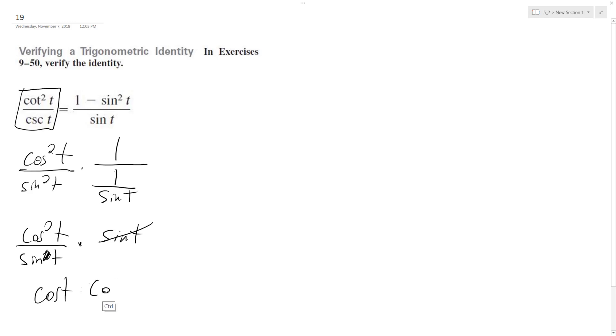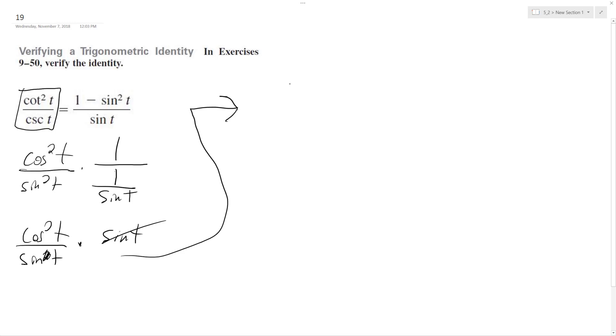Actually, I can rewrite this as... so all this over here. So I have cosine squared T over sine T,